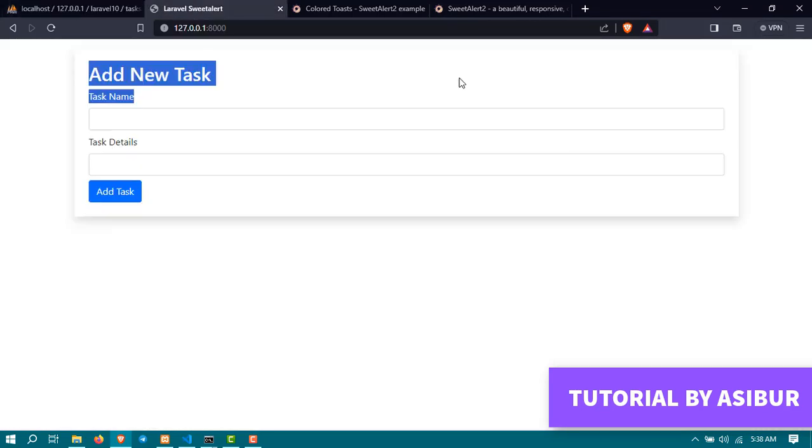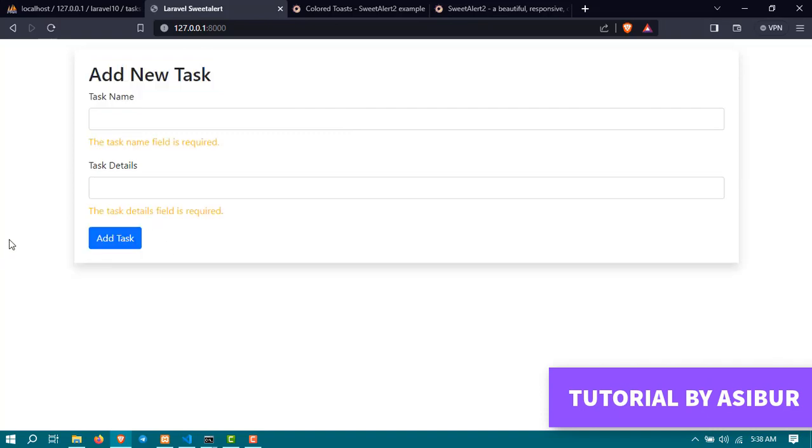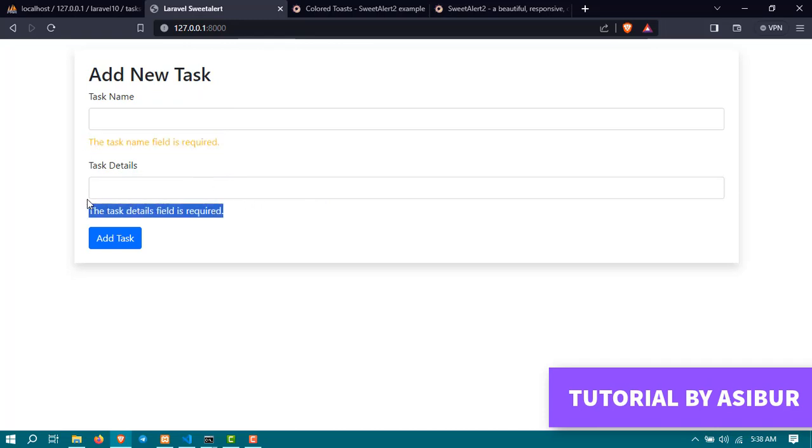Now if I show you, we have some validation. If I click on add task, it's going to show us the error message that the task name field is required, the task detail field is required.